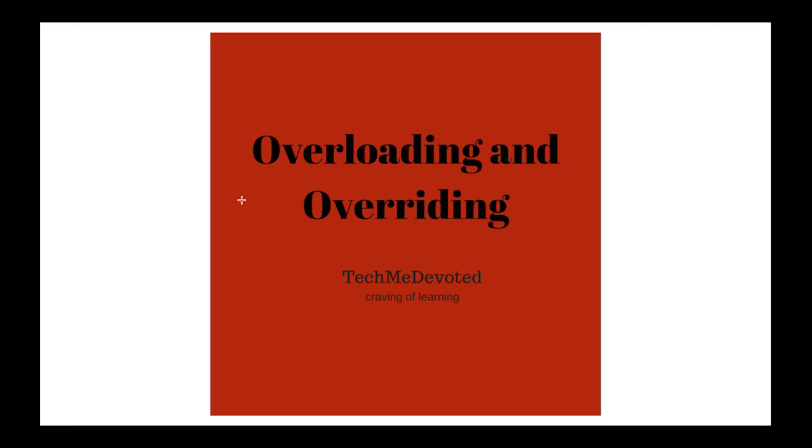One of our audience suggested me in comments to explain overloading and overriding in Java. Although you will get lots of stuff on this, I will try to explain in simplest manner.